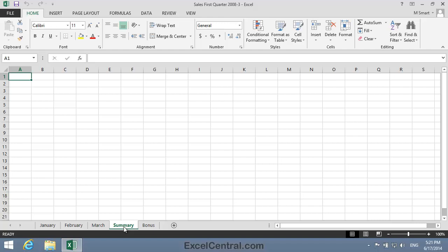Before I can summarize sales, I'm going to need totals in my January, February, and March worksheets. Let's begin with the January worksheet.